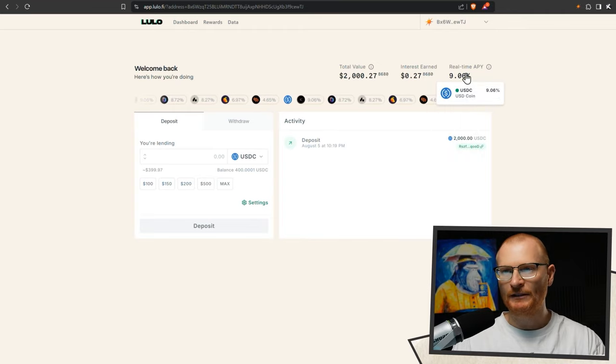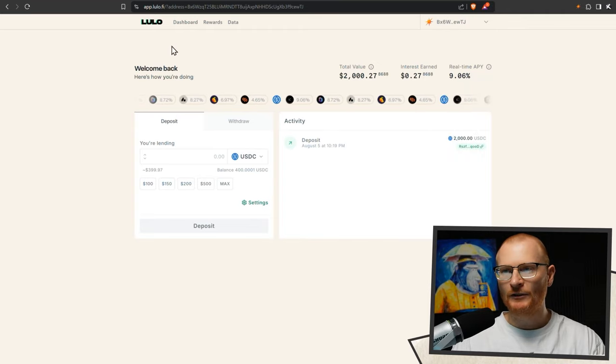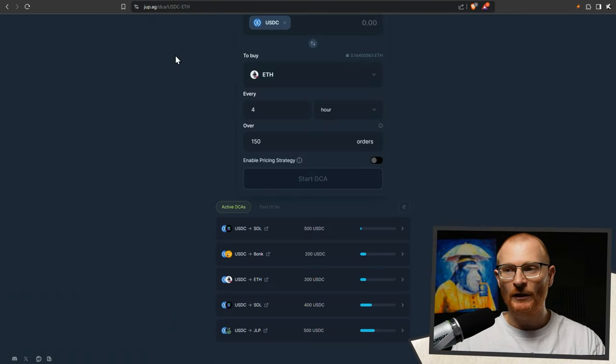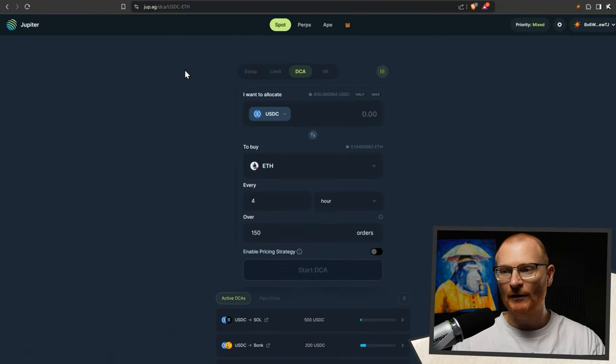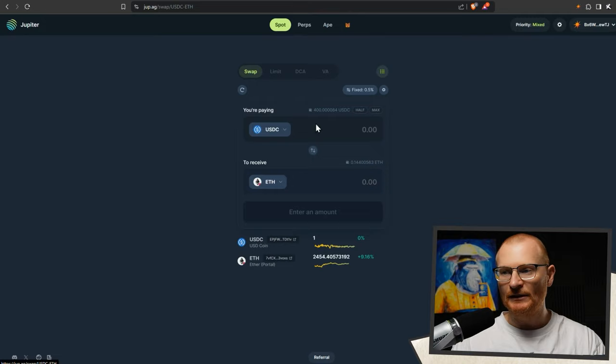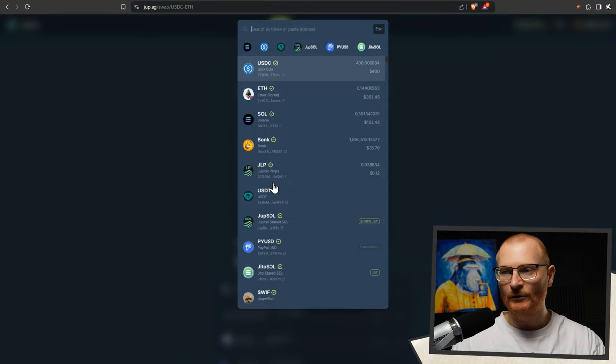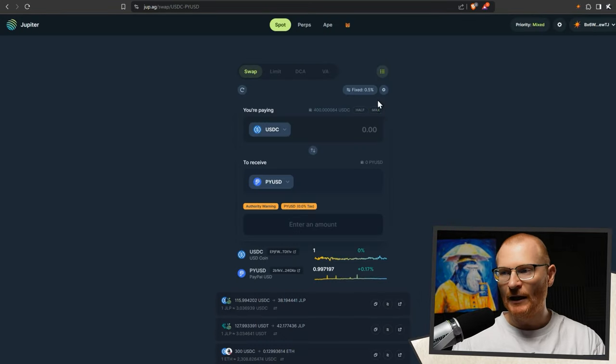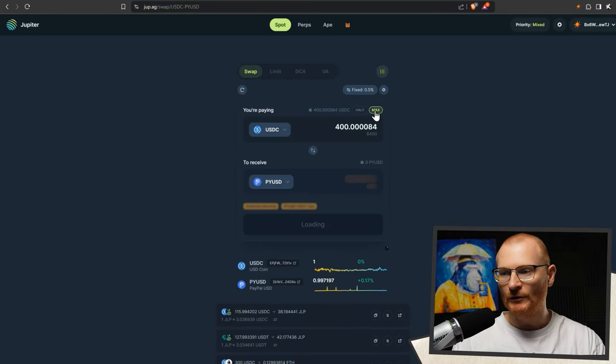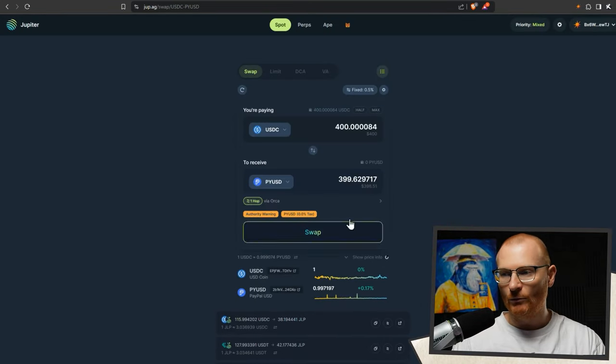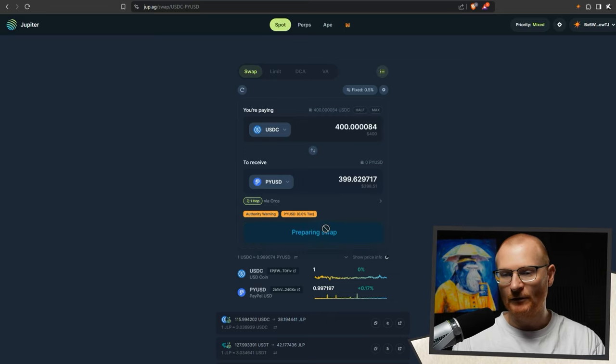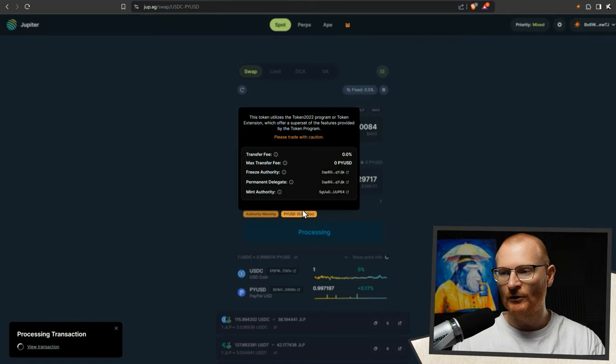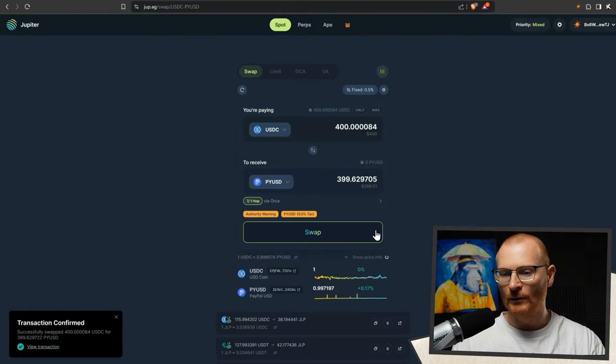The APY is a little bit lower though. So actually what I also want to do with the remaining amount of USDC in my wallet is go and swap it for PYUSD. And we'll just go and swap all that. We lose very little. There's no tax or anything. It is a token 2022 standard. That's why that is shown. And we're all good. We've got that.